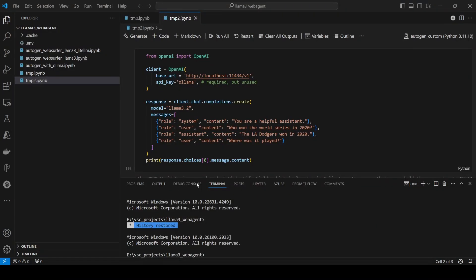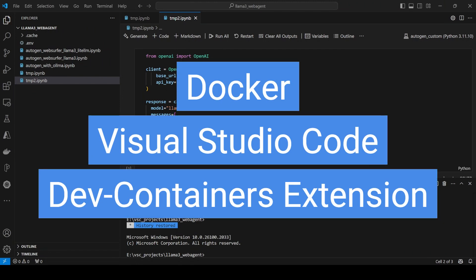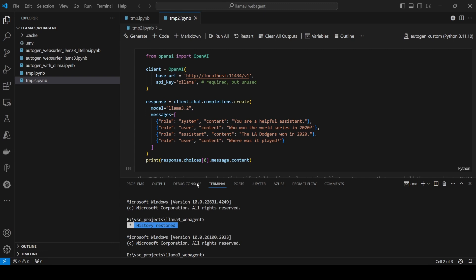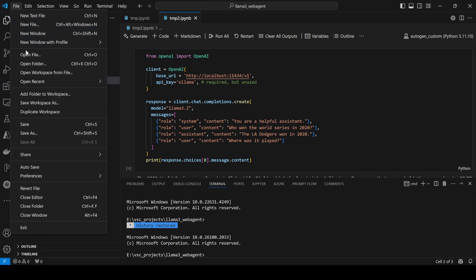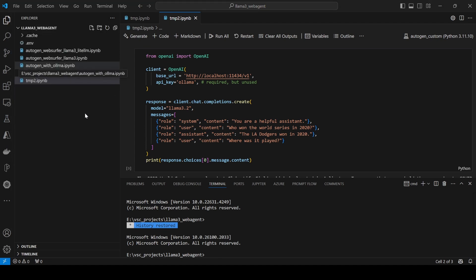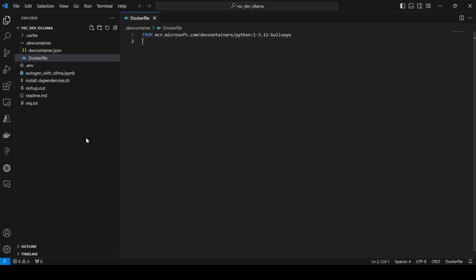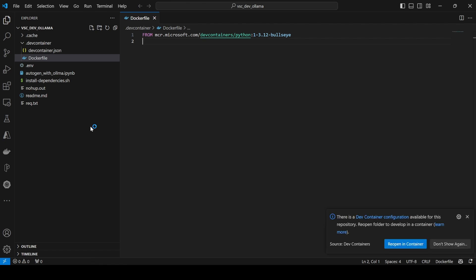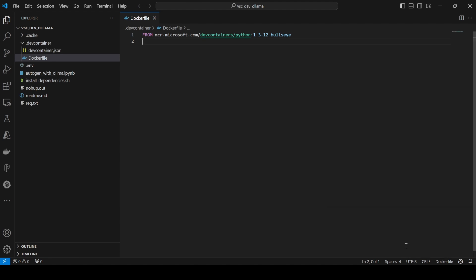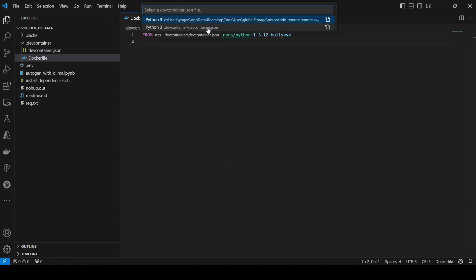The only prerequisite is you should have Docker installed. Since I am using a Windows machine, I have Docker already installed. I am going to head over to my particular folder where all the setup is already available. I am just selecting the folder, and I am going to reopen it in a container and explain what I did while the process is going on.